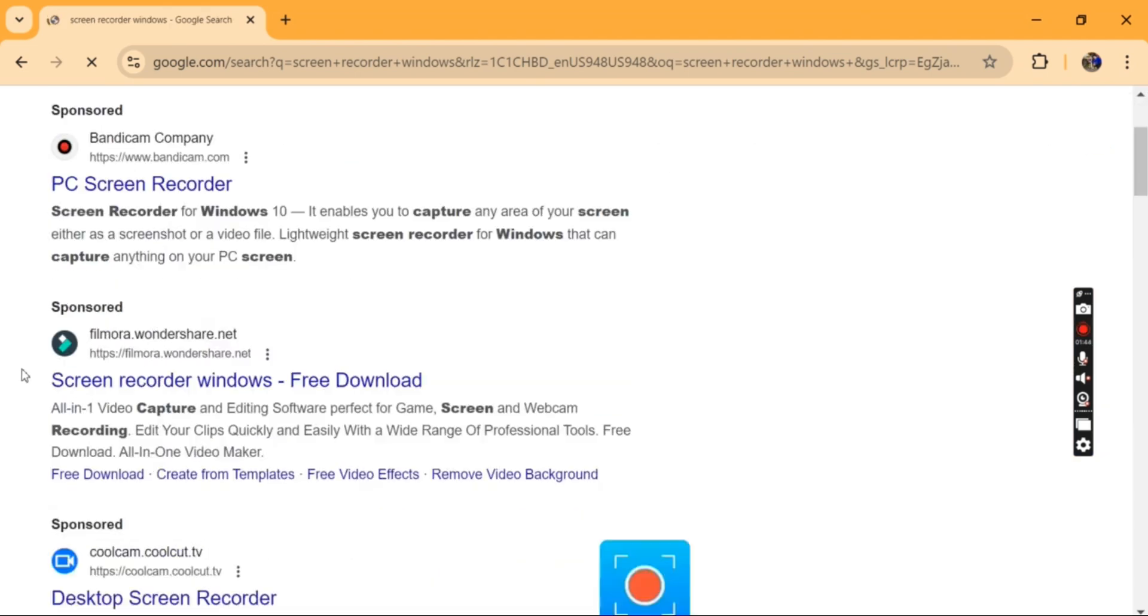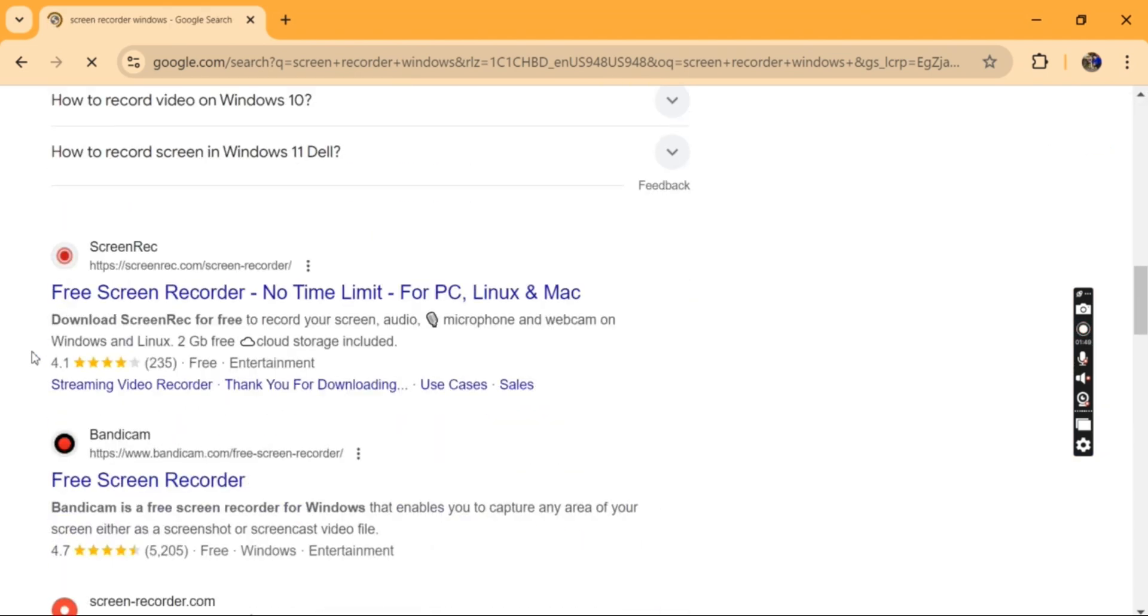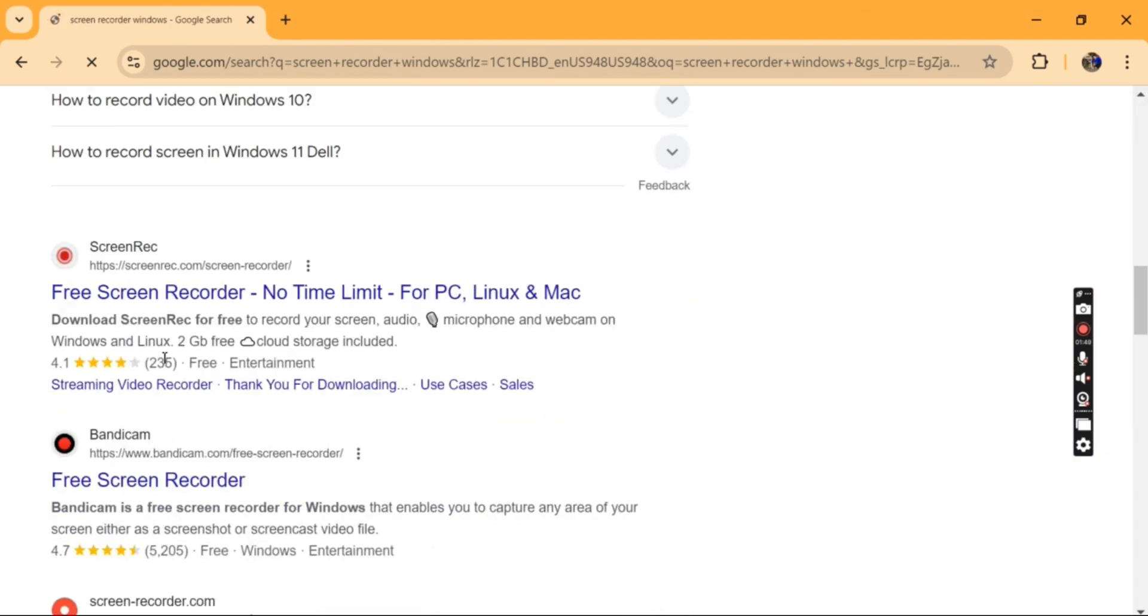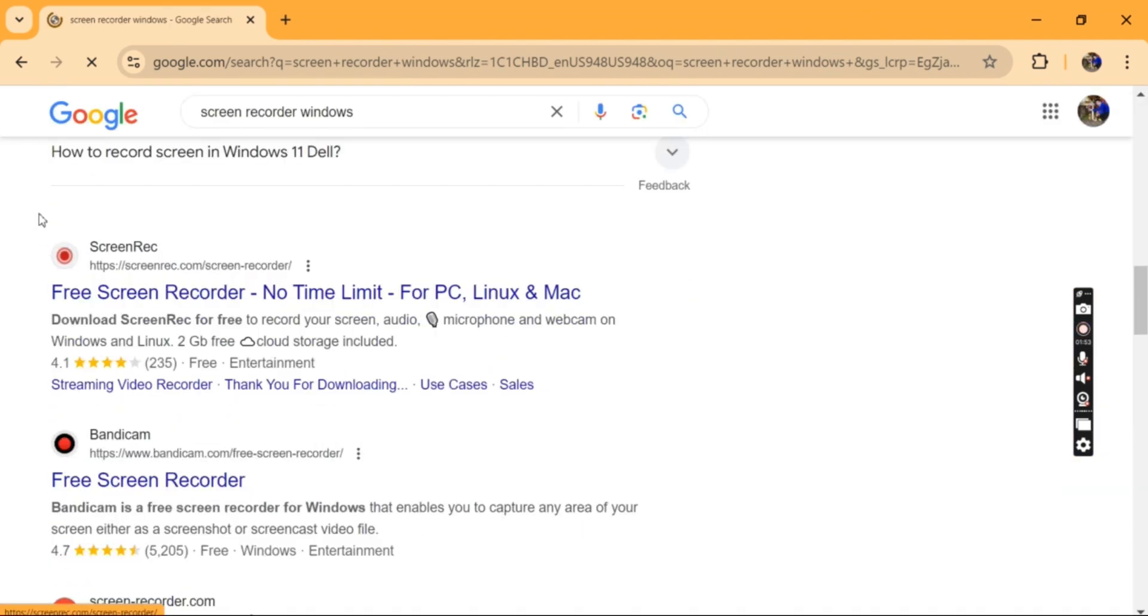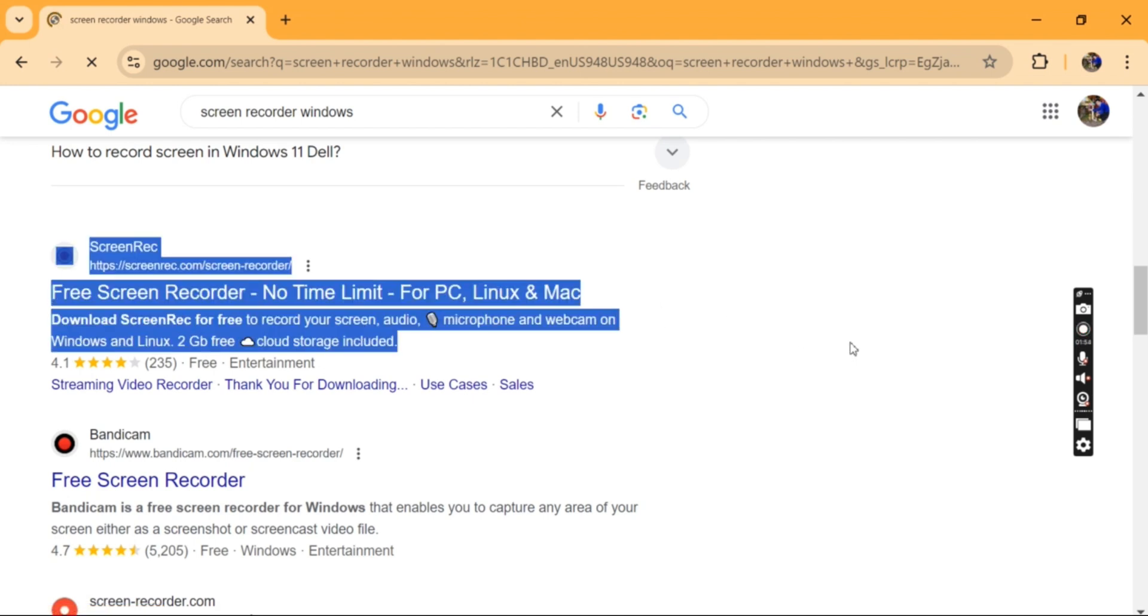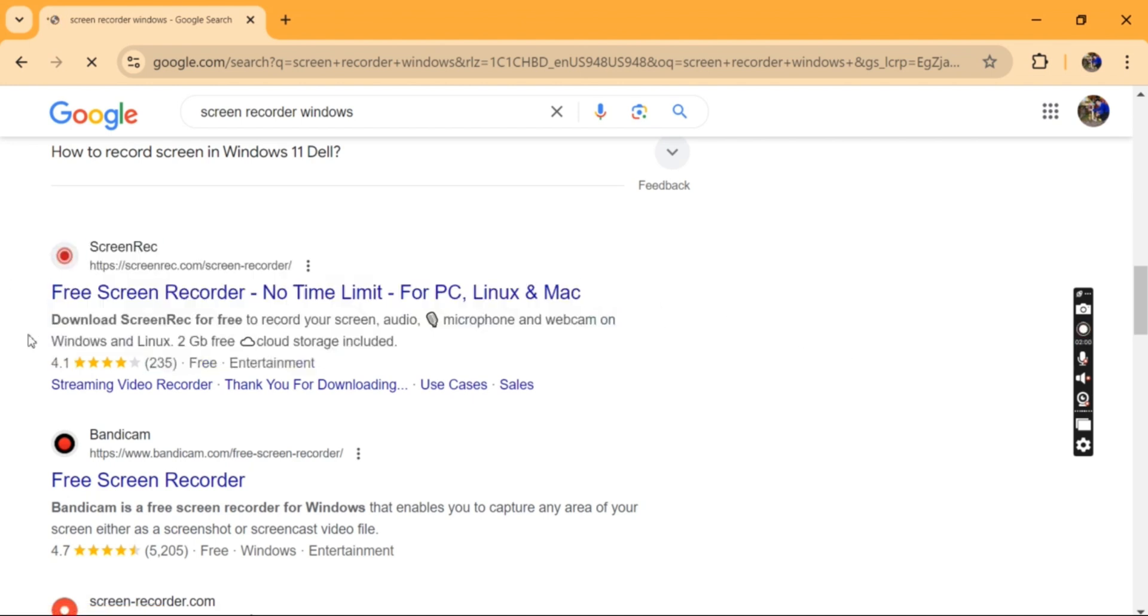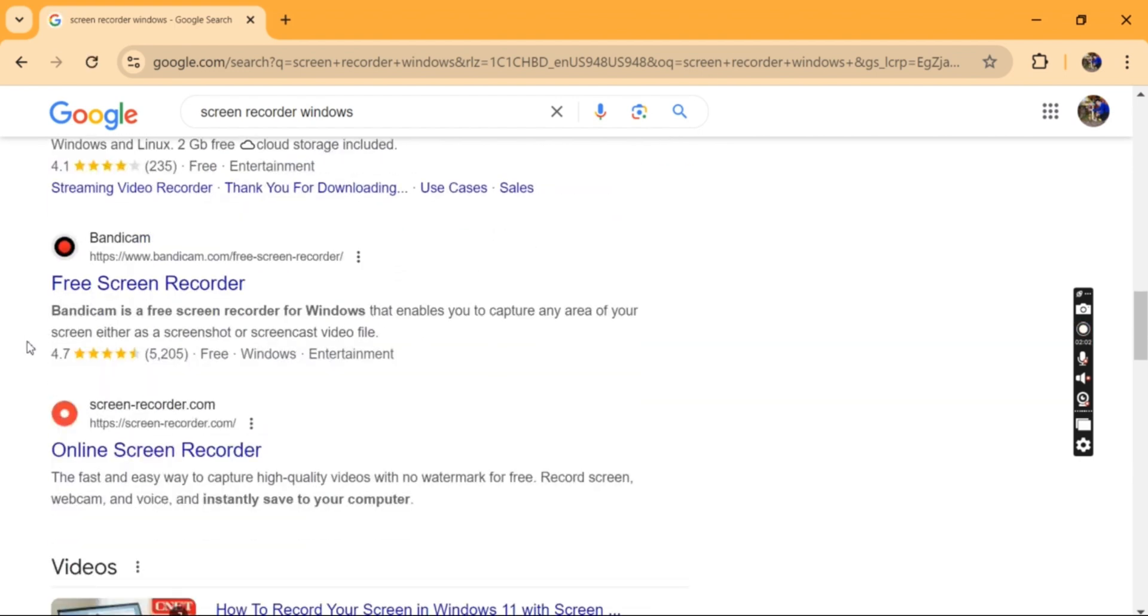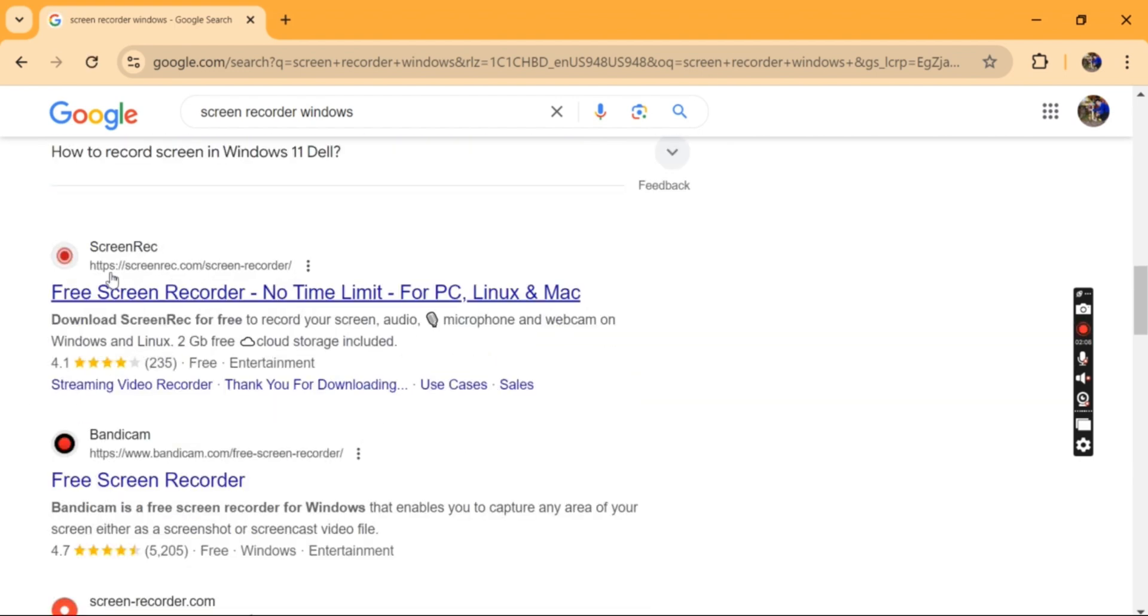I'm going to show you how to do screen recording on Windows, or you can do it on MacBook or Linux—whatever operating system software you have, you can do it.